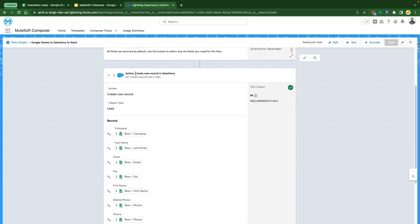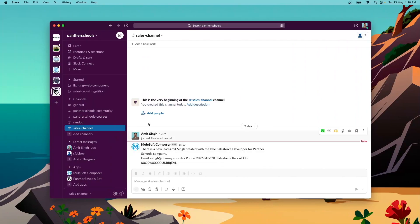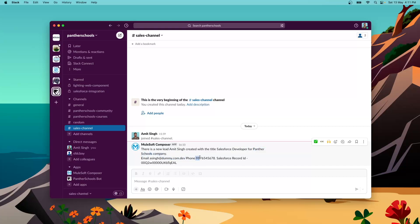Scrolling down, the 'Create New Record' step has also been executed successfully, as well as the 'Post to Channel' step. Coming back to our Slack channel, you can see that Mulesoft Composer posted a message saying there is a new lead, with the lead's name, title, company, email, phone number, and the Salesforce record ID.